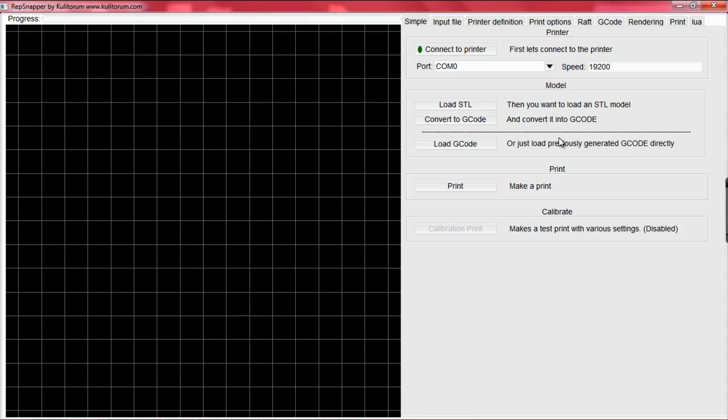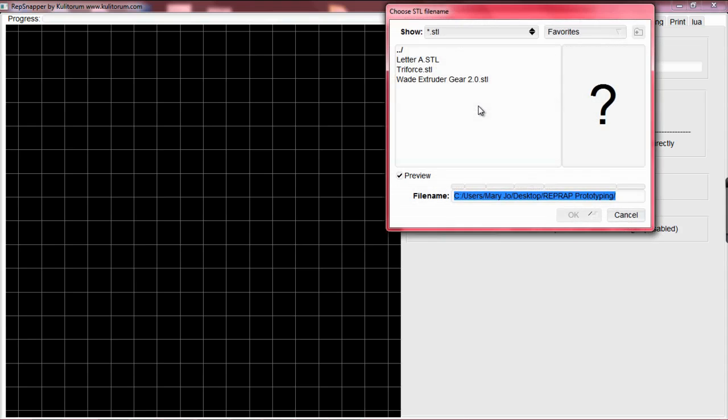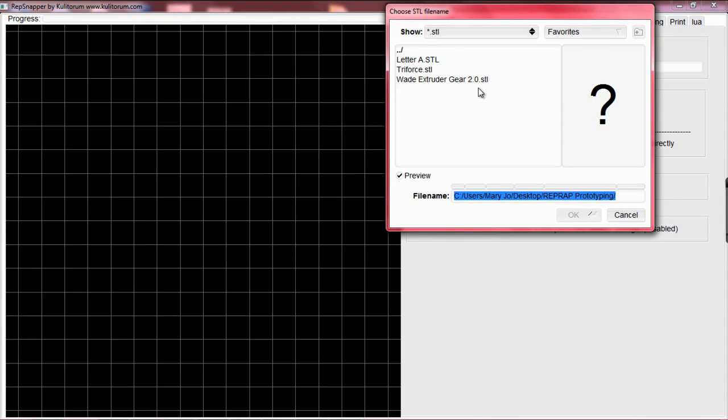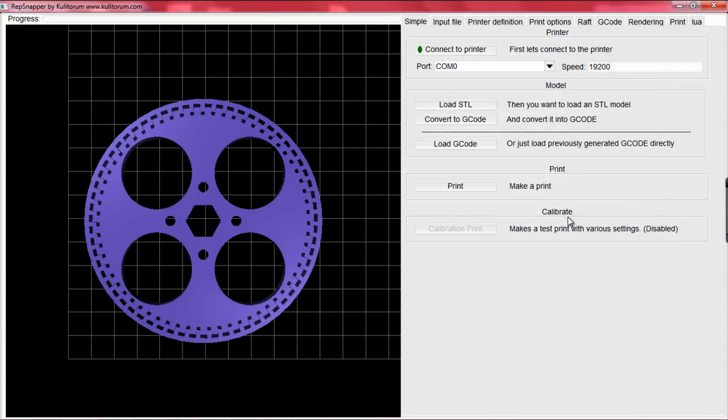Change the settings in RepSnapper accordingly. The next step is to load your STL file. In this example, we went on to Thingiverse.com and found a Wade extruder gear. Finding the file on our system, we load it up and then convert it to G-code.